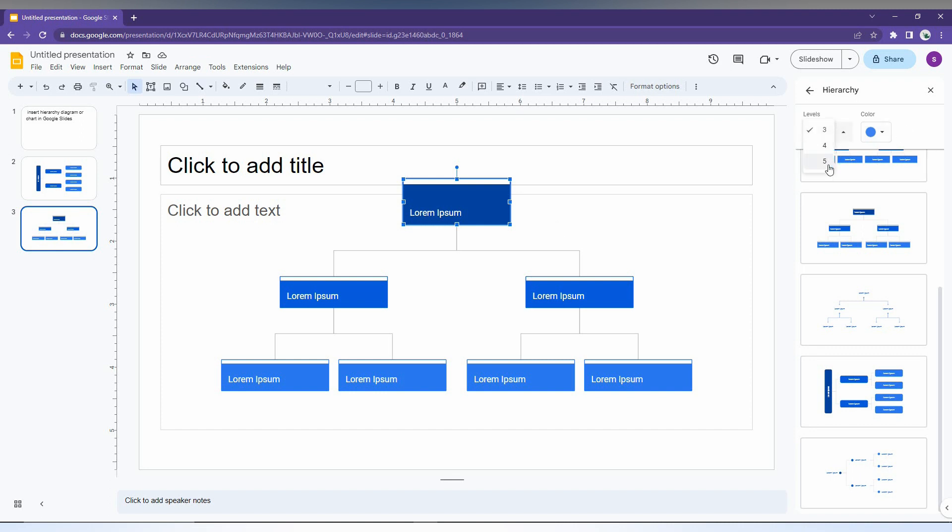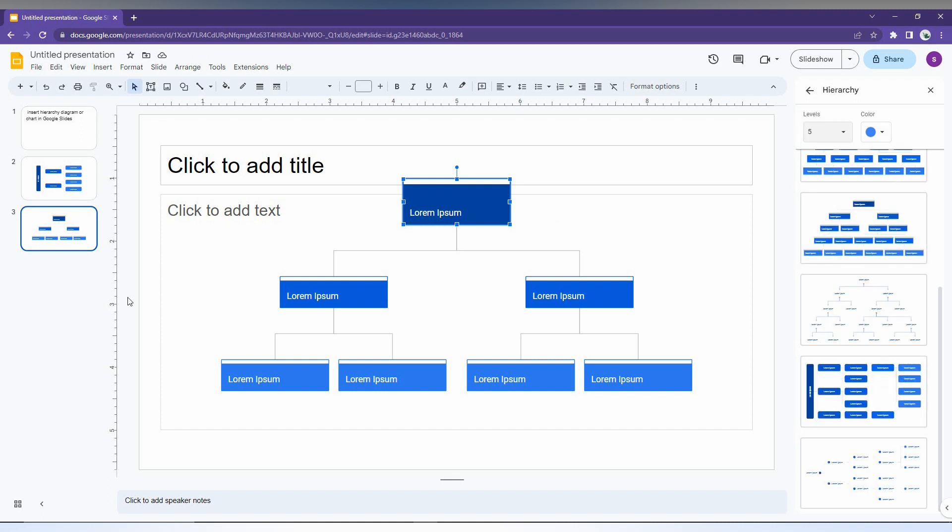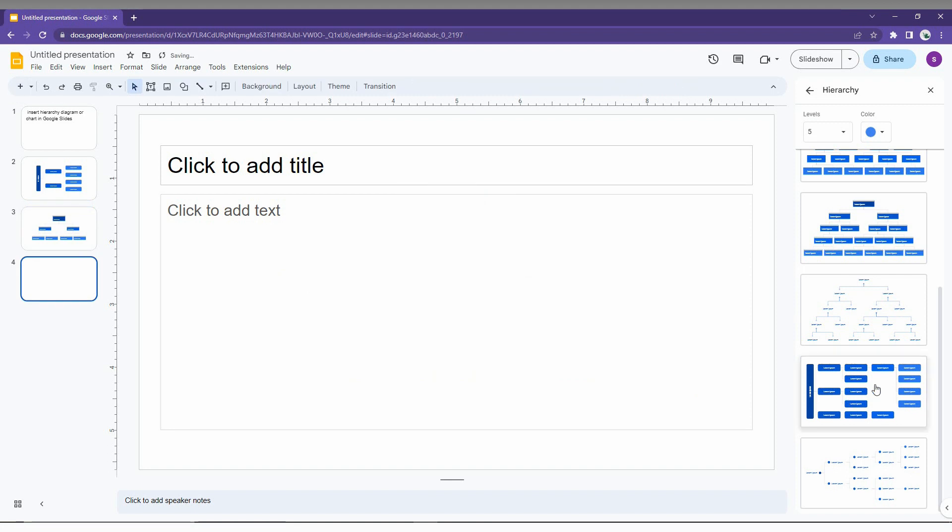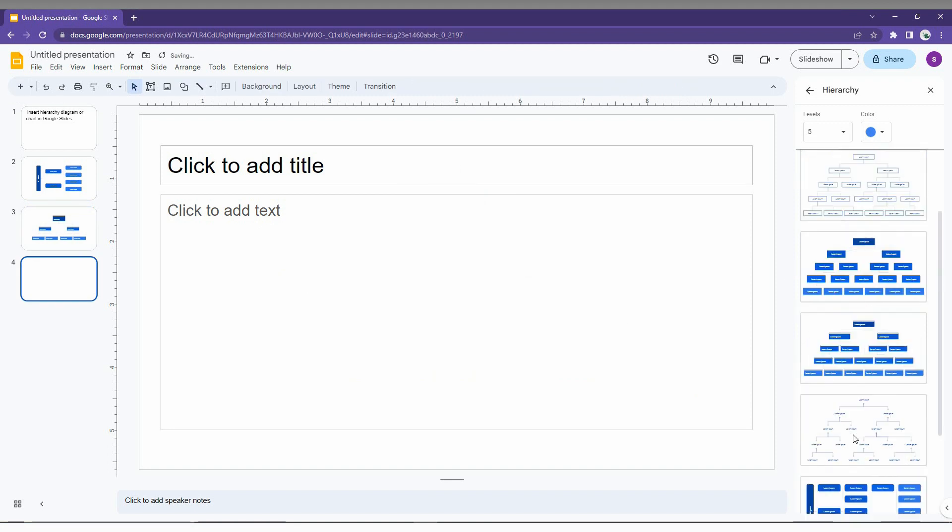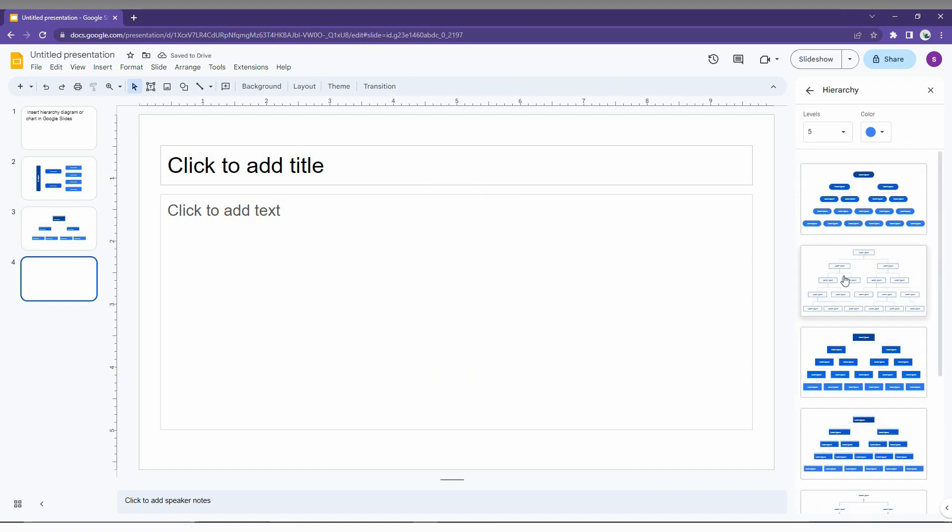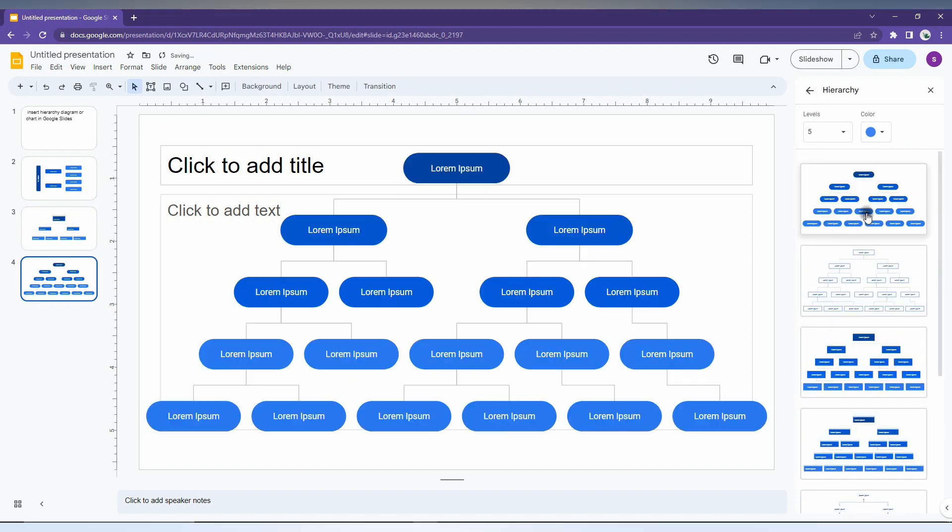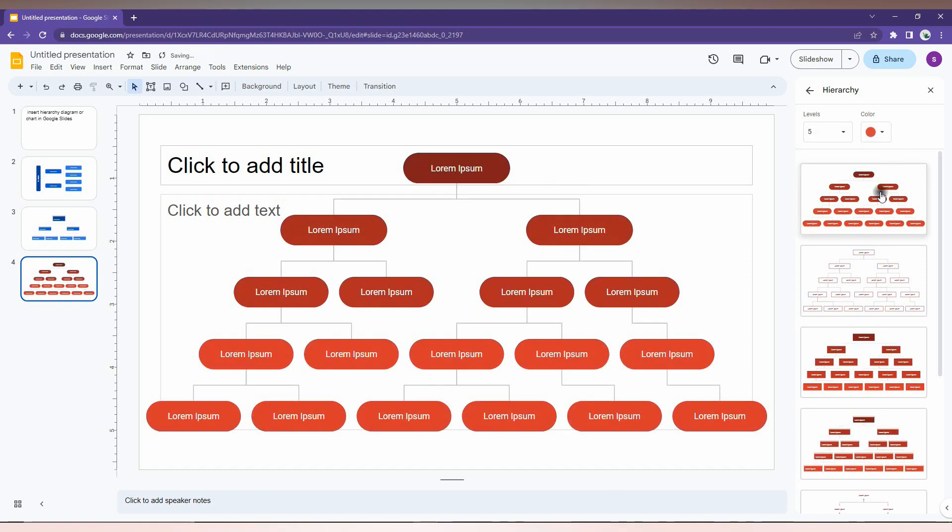And if you want more levels, you just need to click on this. Up to five levels you can have in a diagram box or classification box. You can see up to five levels you can also increase. And you can just change the color of the diagram. So this is how you insert the hierarchy diagram or chart on your Google Slides.